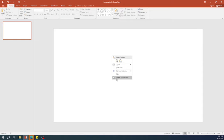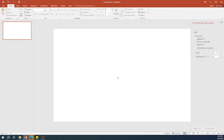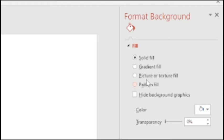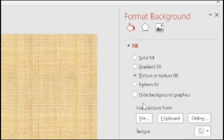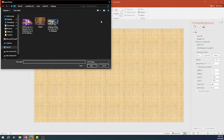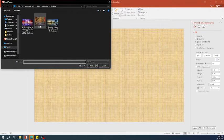Right click and go to format background on an empty slide. Select picture or texture fill and browse for any image you want.